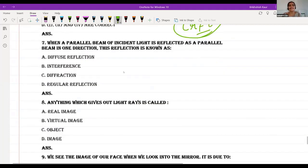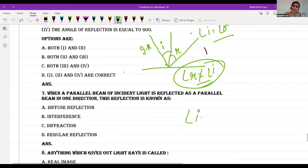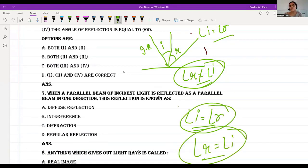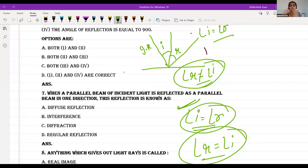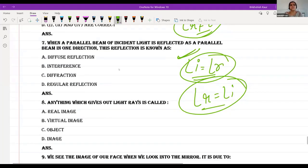When a parallel beam of incident light is reflected as a parallel beam in one direction, this type of reflection is called regular reflection.